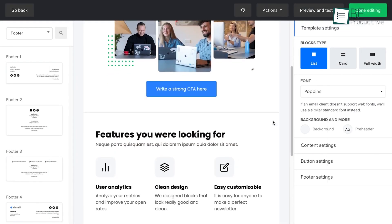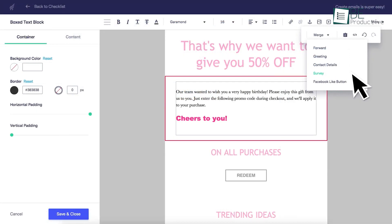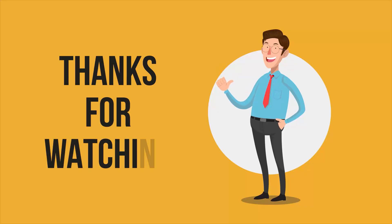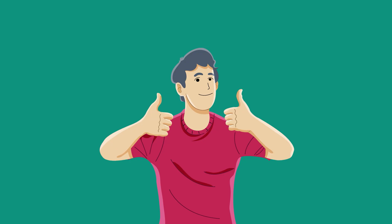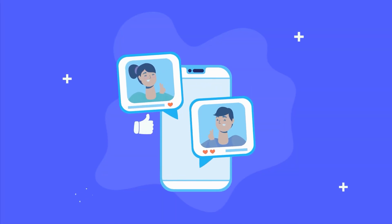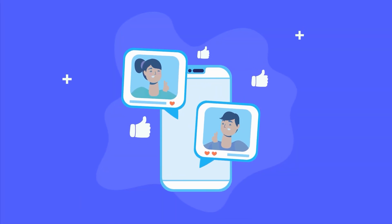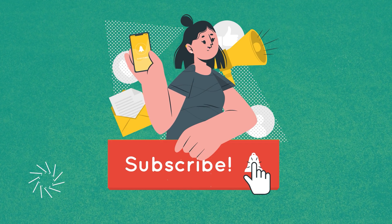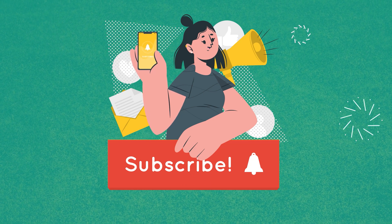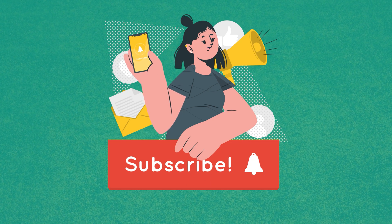So, that was all about the top 5 best free email marketing software to grow your business. If you want to see more videos like this on your feed.